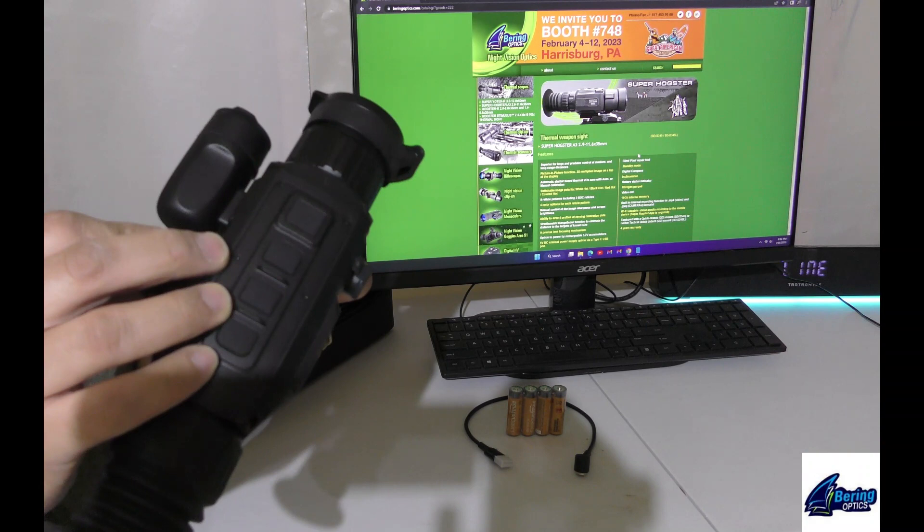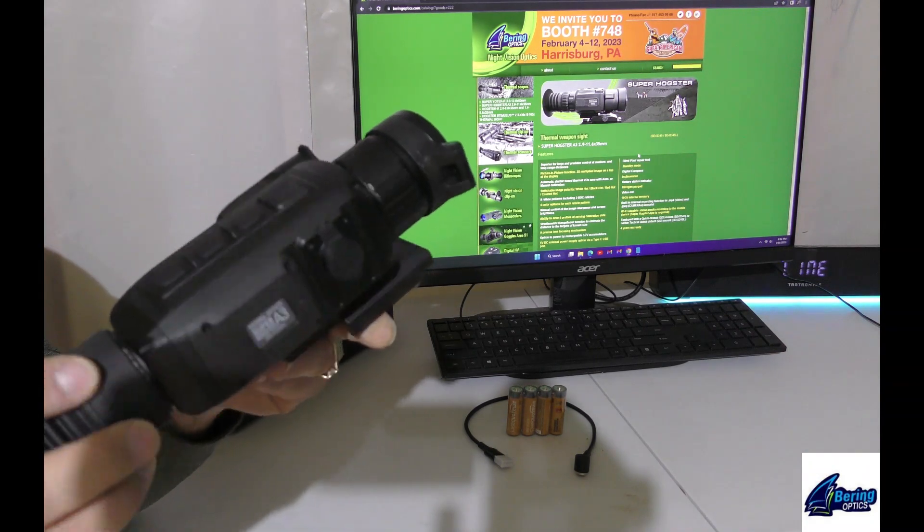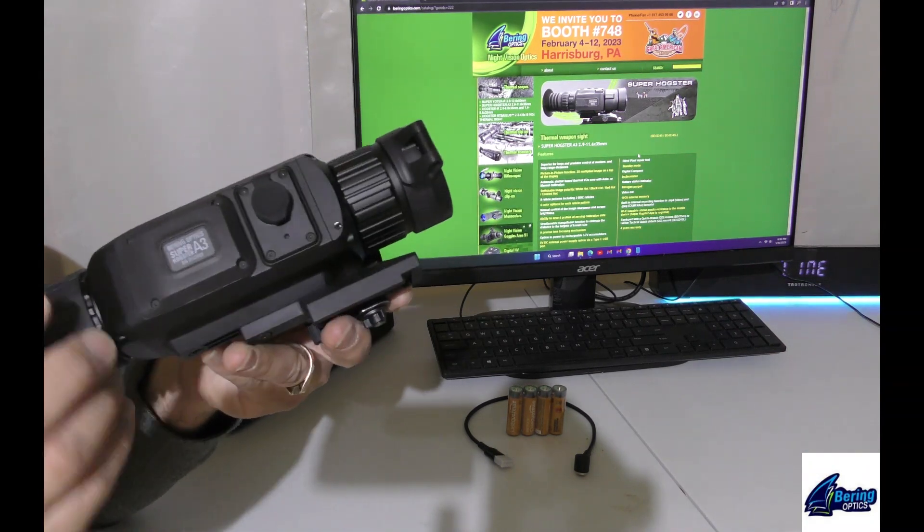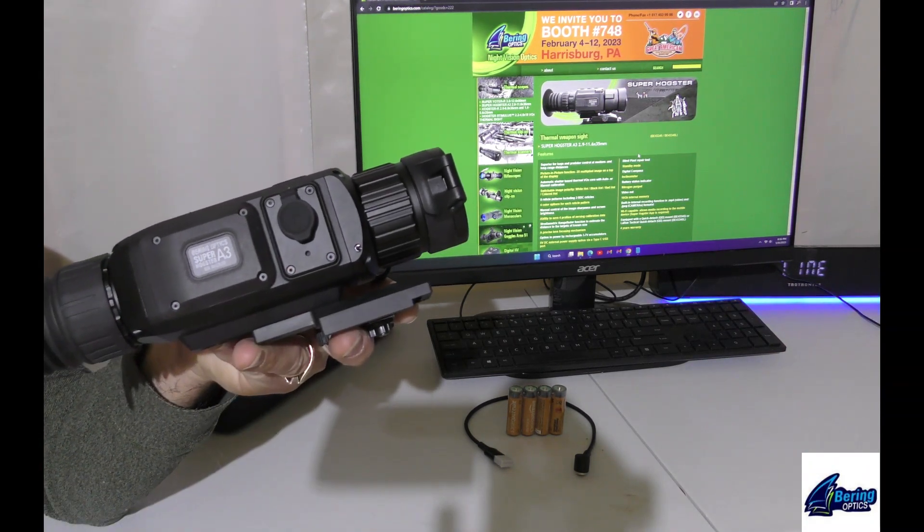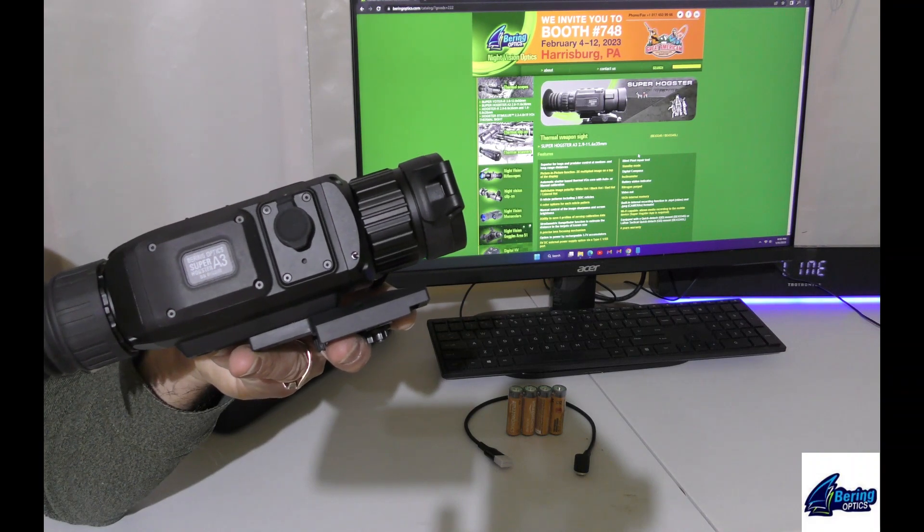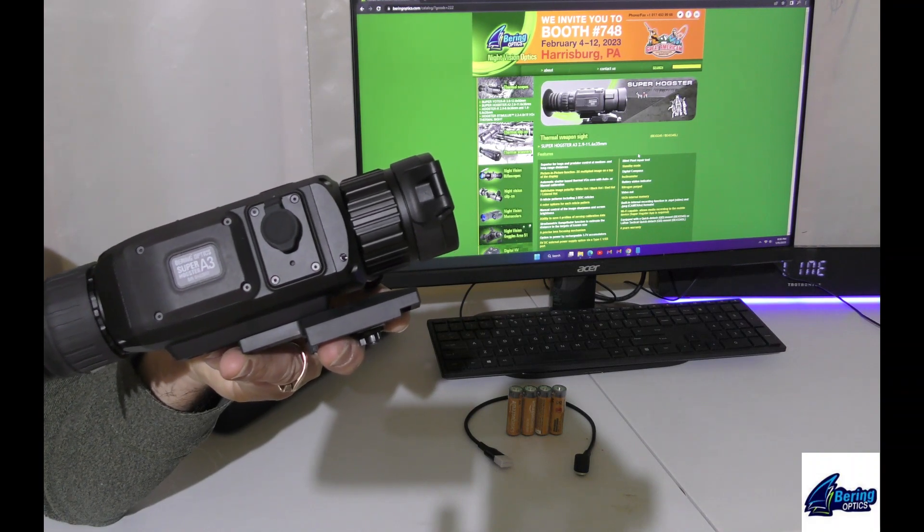Also, with the new scope body, they've added a microphone, so you have video and audio recording now.